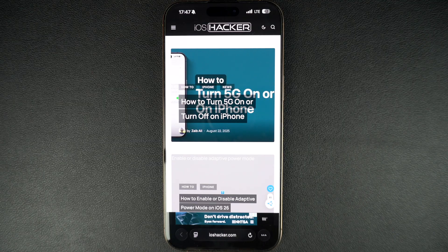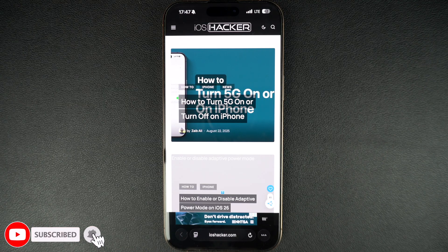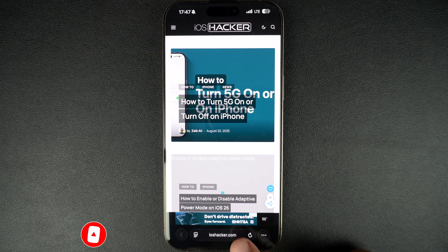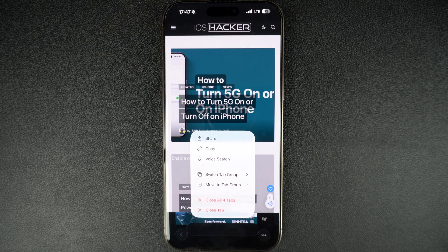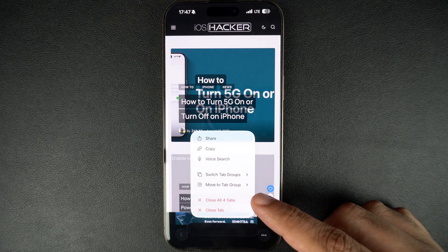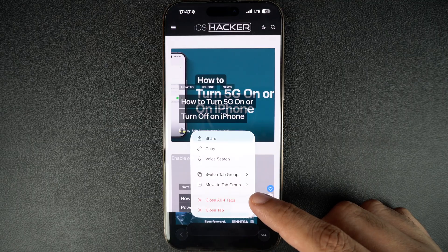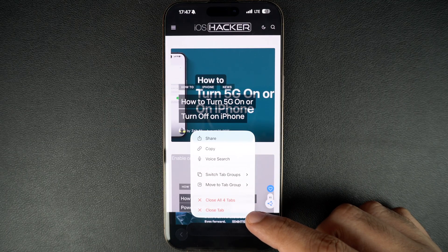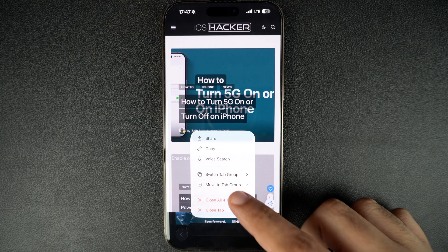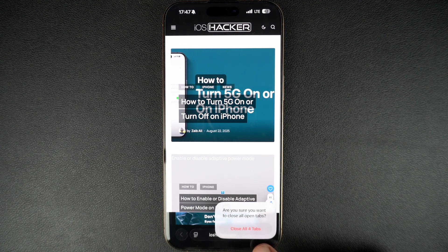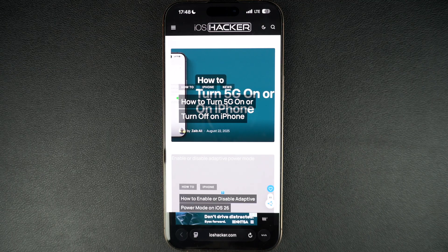Let's get right into it. When you are in the Safari browser and you have multiple tabs opened, you can quickly close all of them by long pressing on the address bar like this. As you long press on the address bar, you will get a pop-up menu. Here you can tap on the close tab option to close the tab that is currently open, or tap on the close all tabs button. After you confirm, all tabs will instantly get closed and you will be taken to a new tab screen.